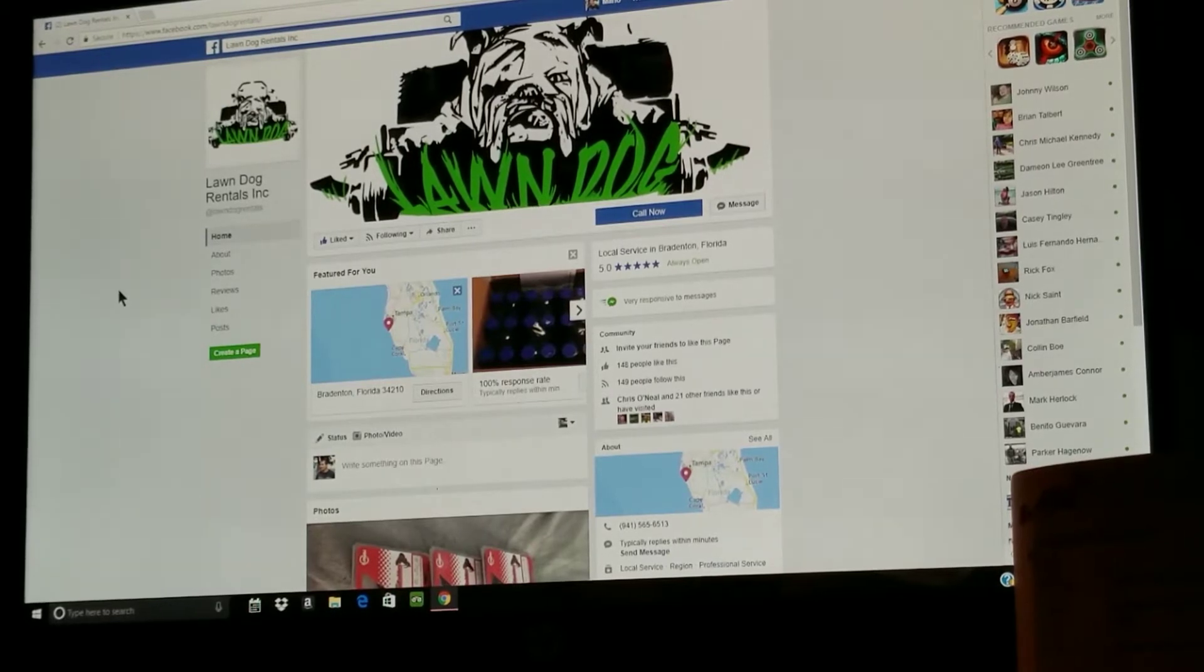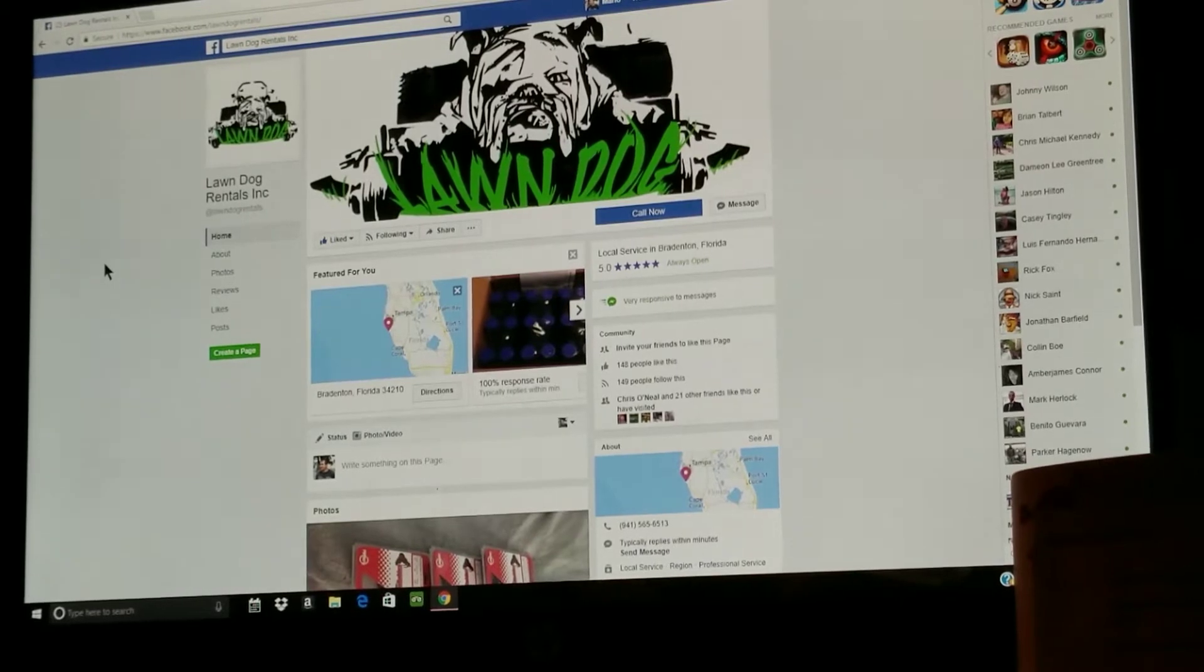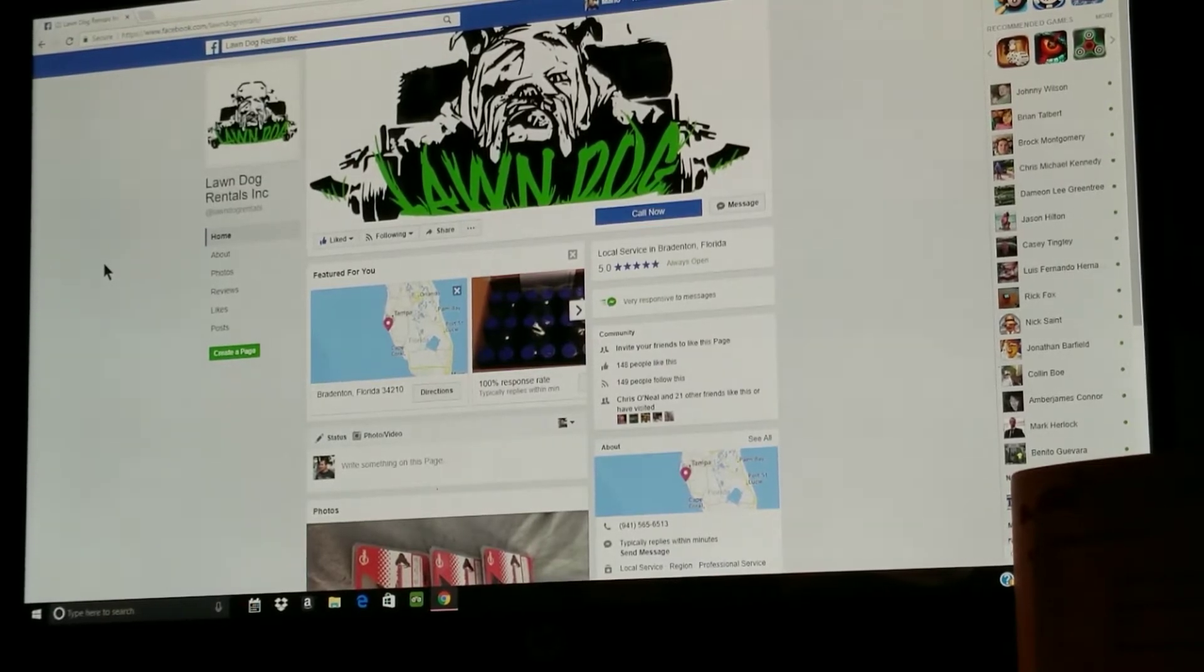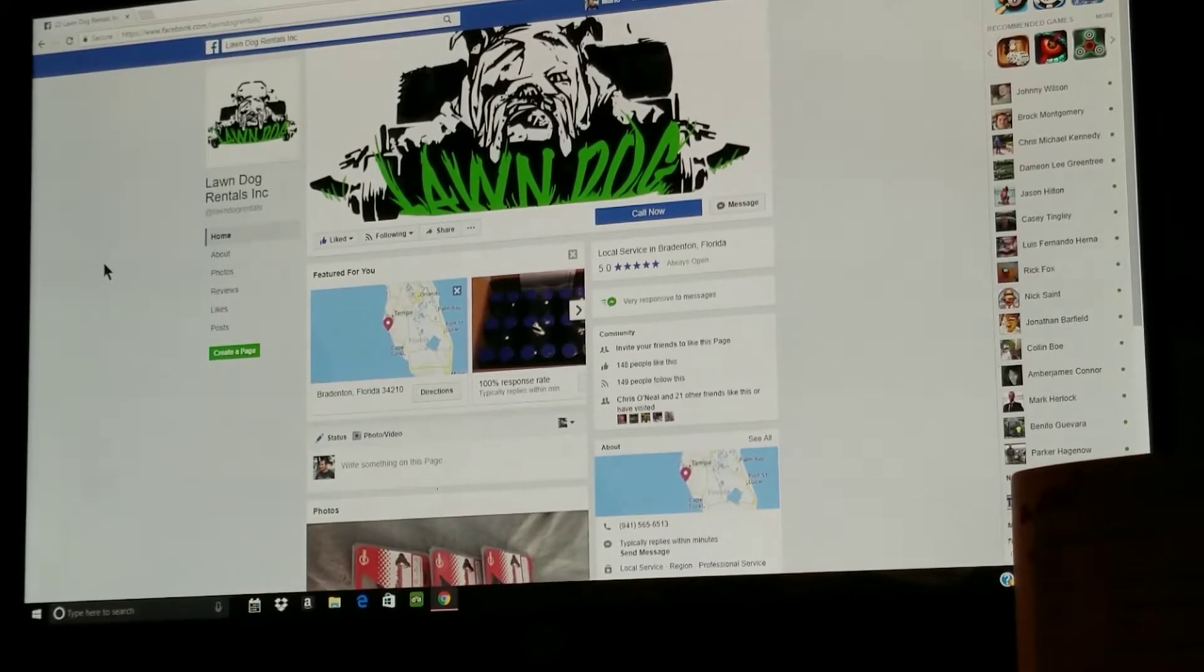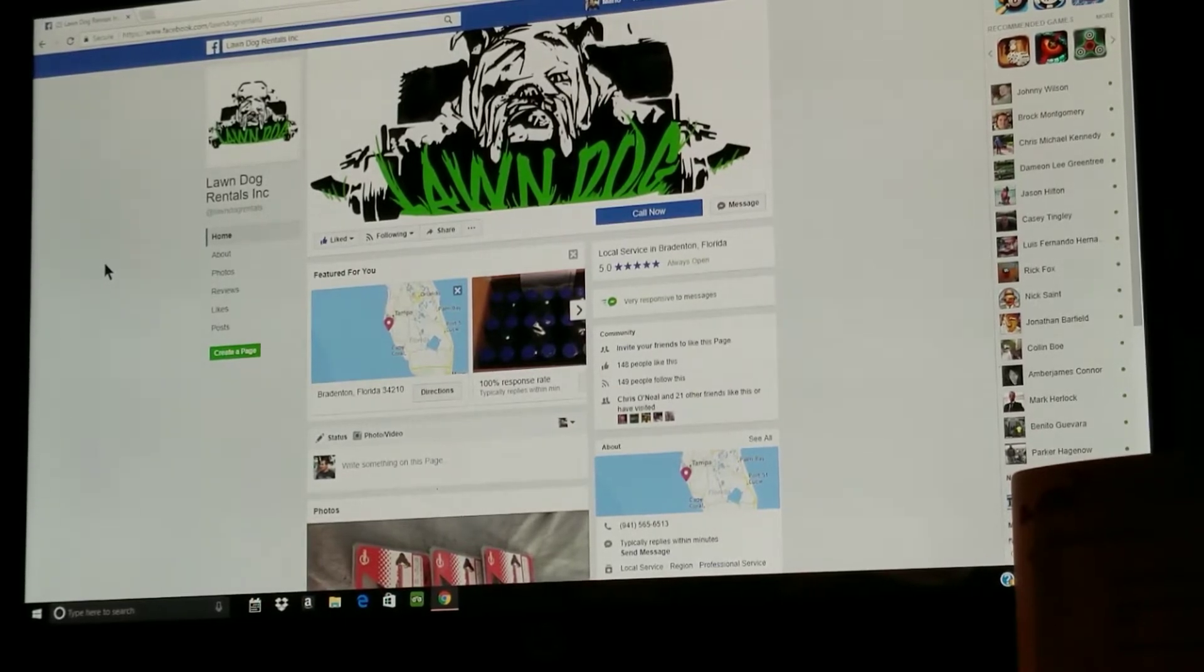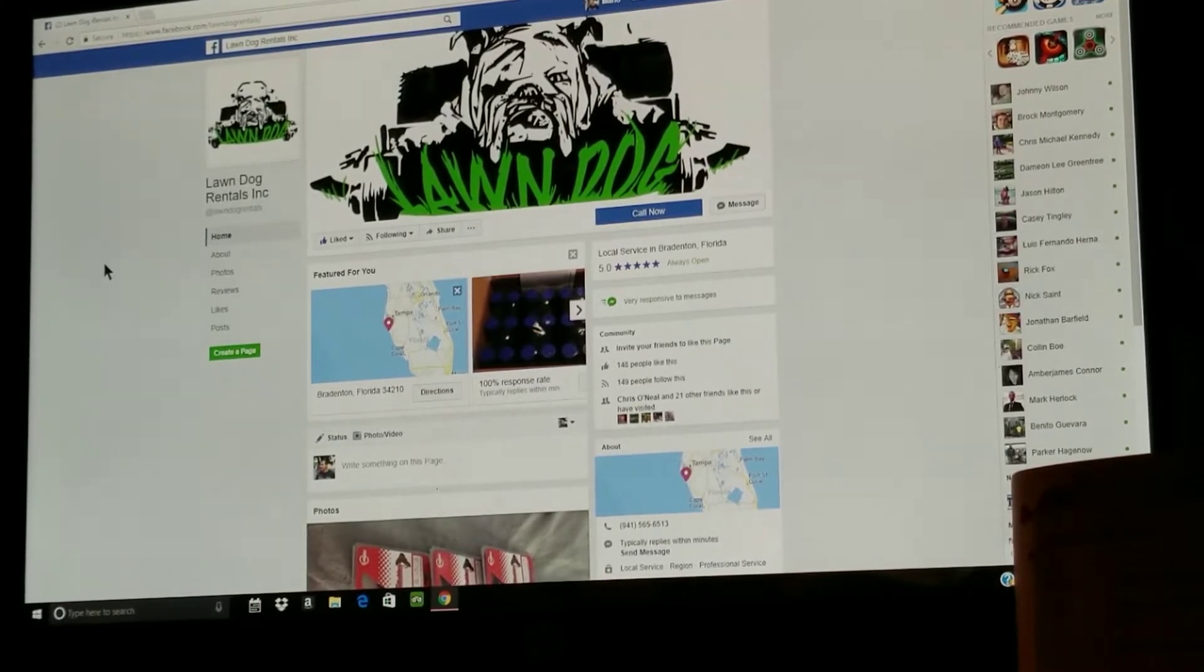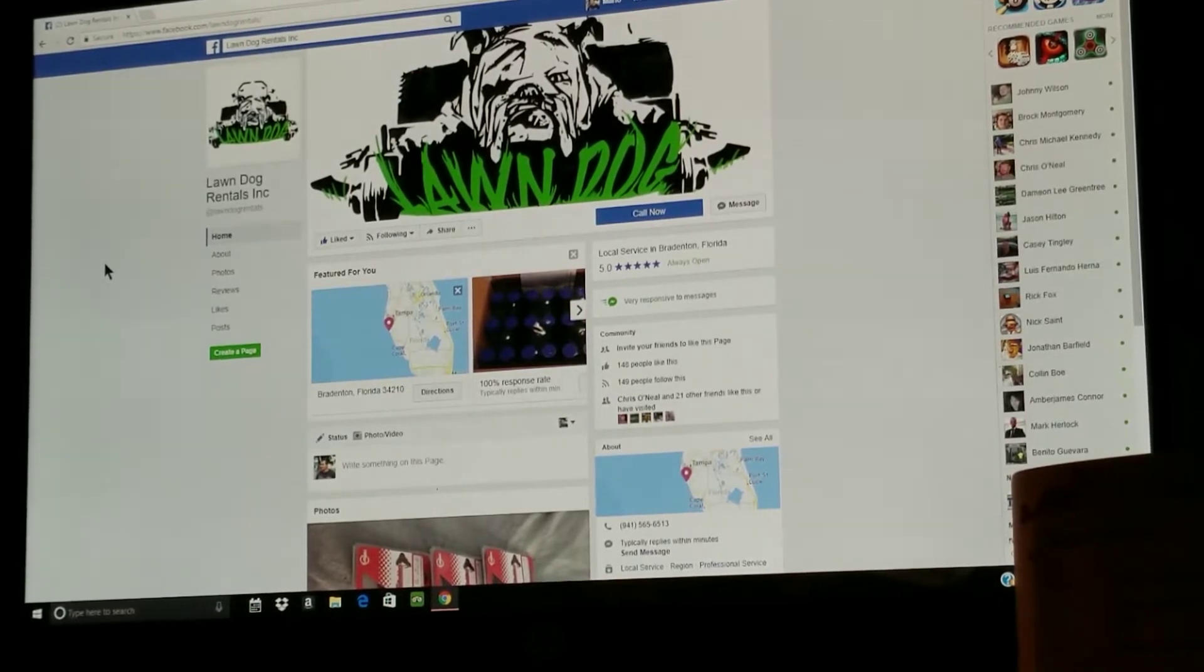I want to announce to you guys that Lawn Dog Rentals, someone I met just a few weeks ago, decided to join lawn dogs. He's based out of Brandon, close to Tampa, Florida. What he does is he doesn't have an online store or storefront, but he sells all sorts of things we need for our industry at half the price.